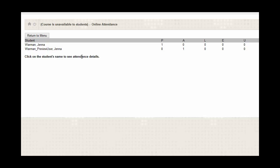And then you'll see a list of your students. And from here, you'll be able to see the P, A, L, E, and U once again. And below them, you'll see the number of presents, absences, lates, excused, and unexcused that the student has.